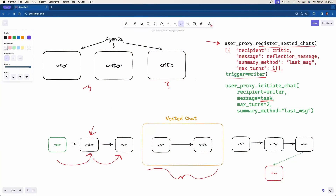Two days ago we had an example of a nested chat where we had three agents, and the user proxy would initiate a chat with the writer. Then once the user started talking to the writer, because of the trigger which was the writer, we would then initiate the nested chat where the user would talk to the critic. Down at the bottom was the flow.